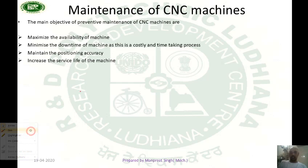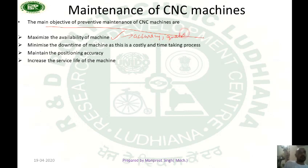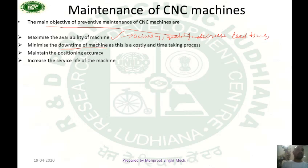The main objectives of preventive maintenance of CNC machines are: number one, to maximize the availability of the machine, because CNC provides accuracy, quality and decreases dead time. Number two, minimize the downtime of the machine, as it is a costly and time-consuming process. Number three, maintain positioning accuracy. Number four, increase the service life of the machine by maintaining it at regular intervals.